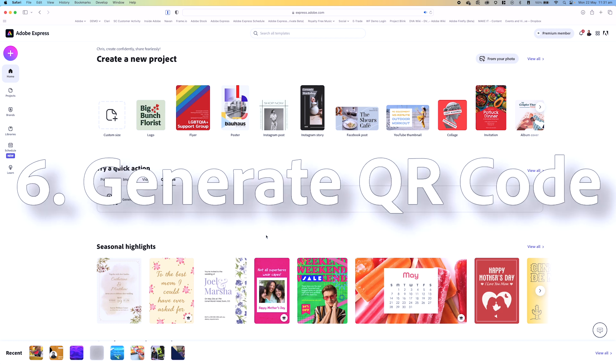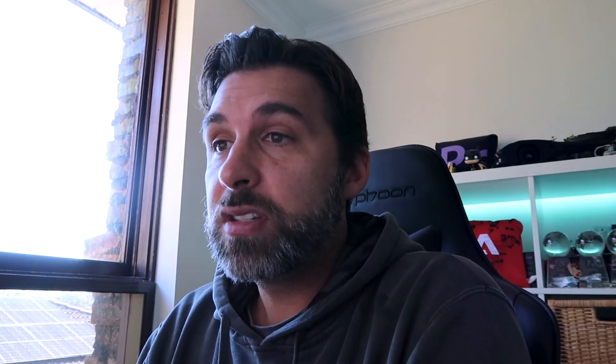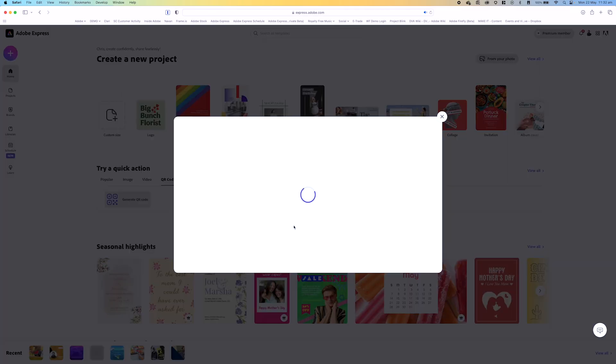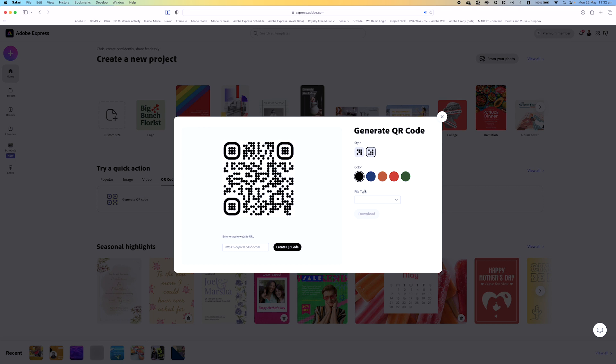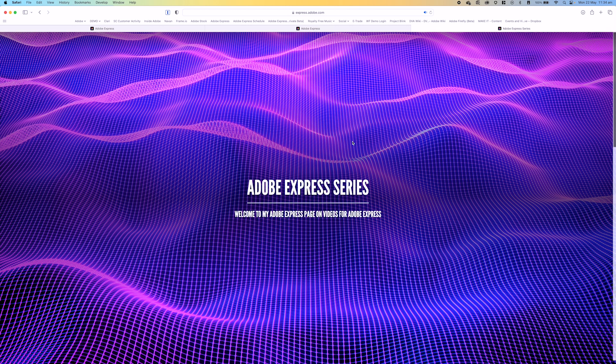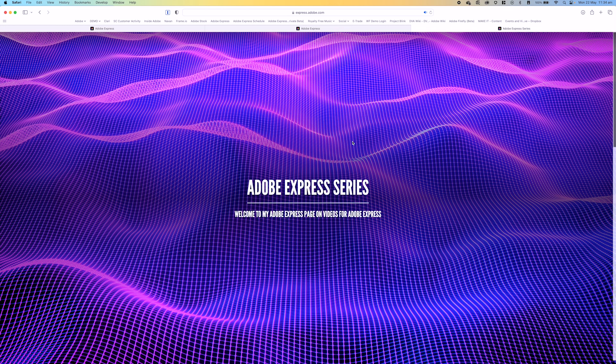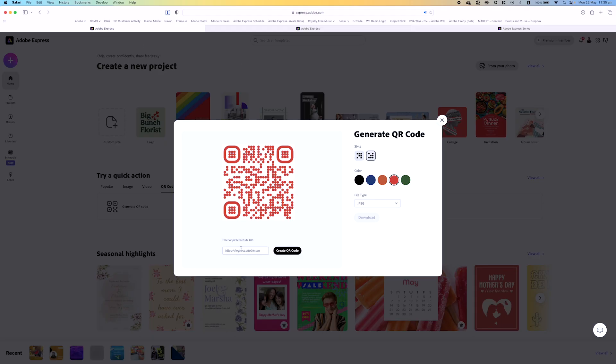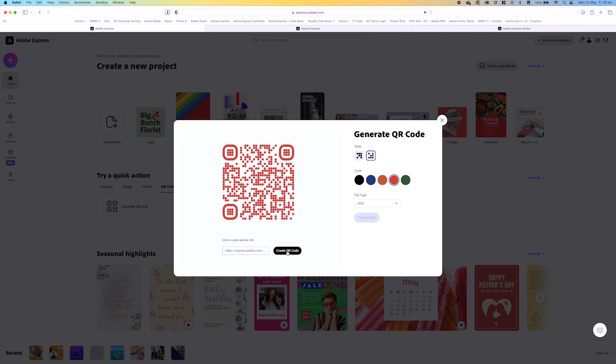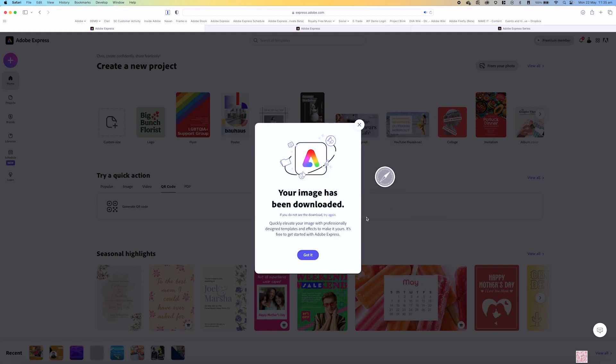Right, now the last thing I'm going to show you is how to generate a QR code inside of Adobe Express. So obviously you would simply go to QR code, generate QR code, and this is where you can actually create different styles. So for example I might want to create this style, give it a color, we can even do a file format. So let's just say it's a JPEG. So in this instance I'm going to grab the Adobe Express series link that I created in Adobe Express. By the way, if you want to see a future video on how to create pages in Adobe Express, please let me know in the comments below. So I'm going to grab that link and I'm going to just paste it in here and hit create QR code and download that.